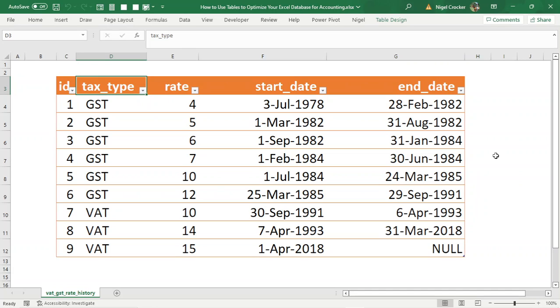Hi and welcome. In this video I want to show you another way of many to optimize your database in Excel or any other database.